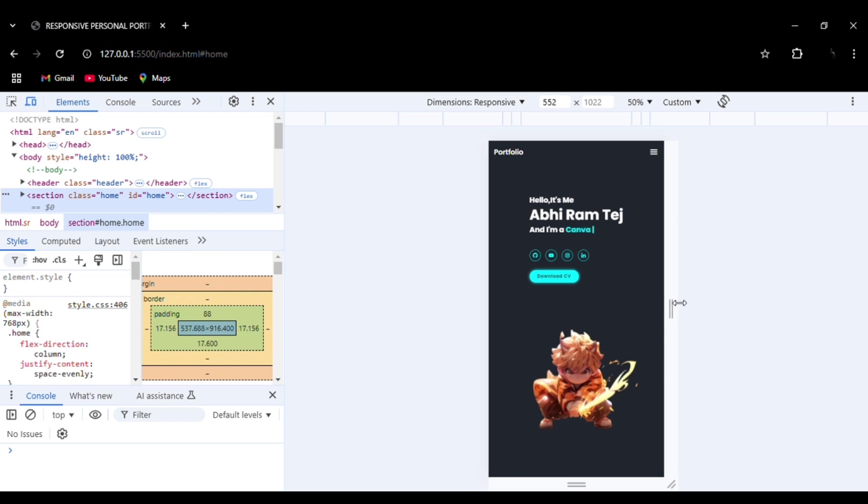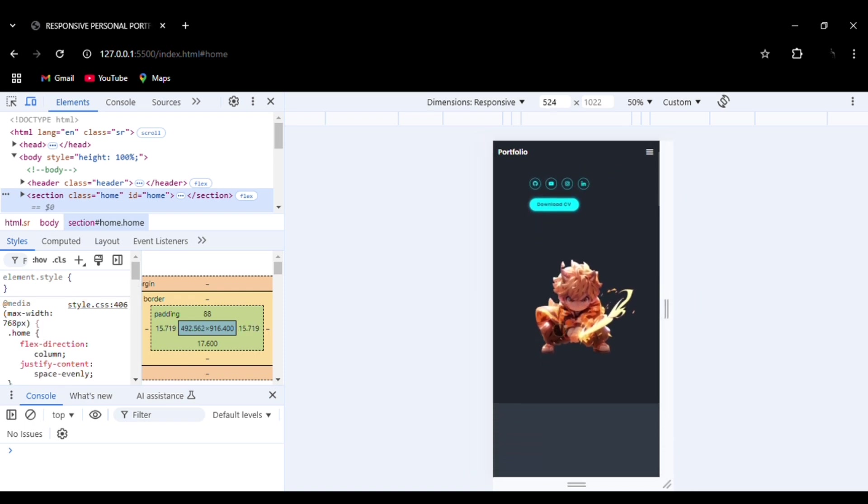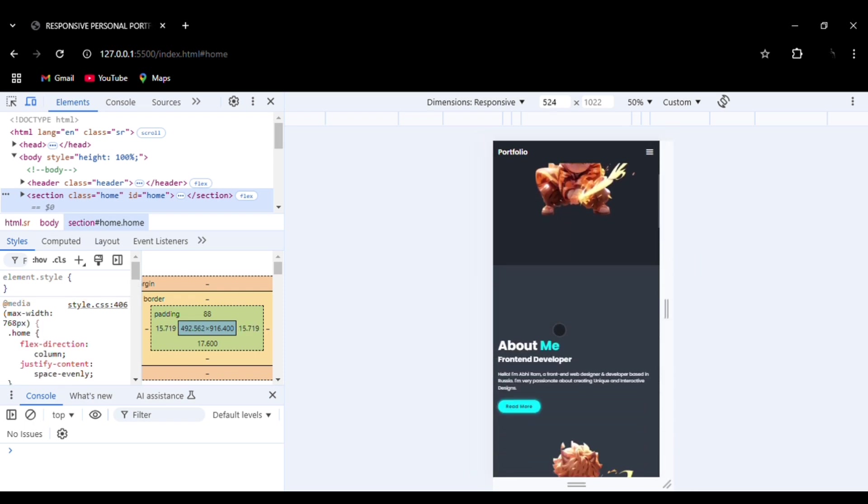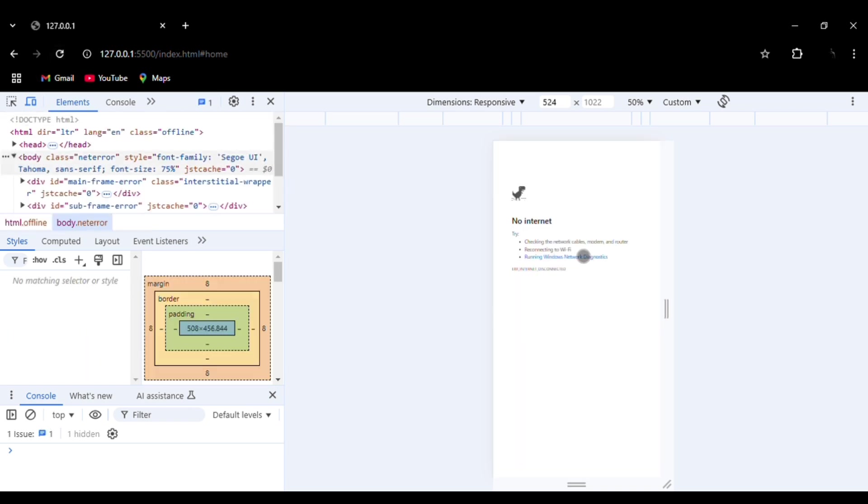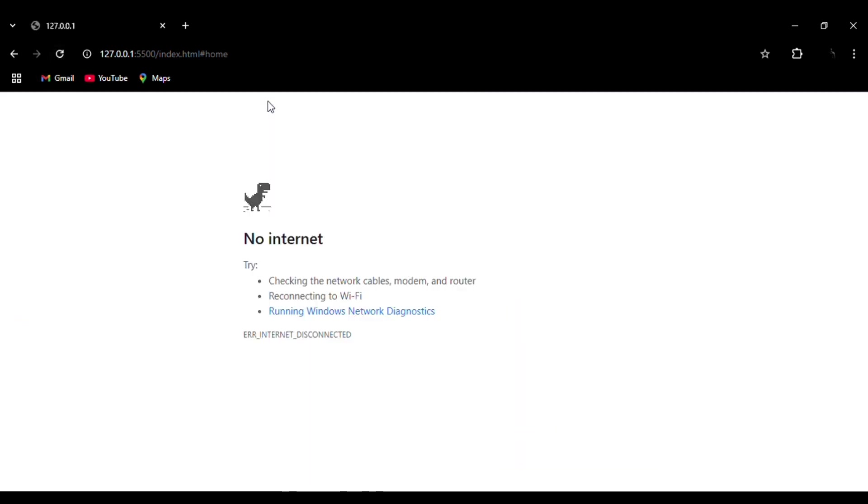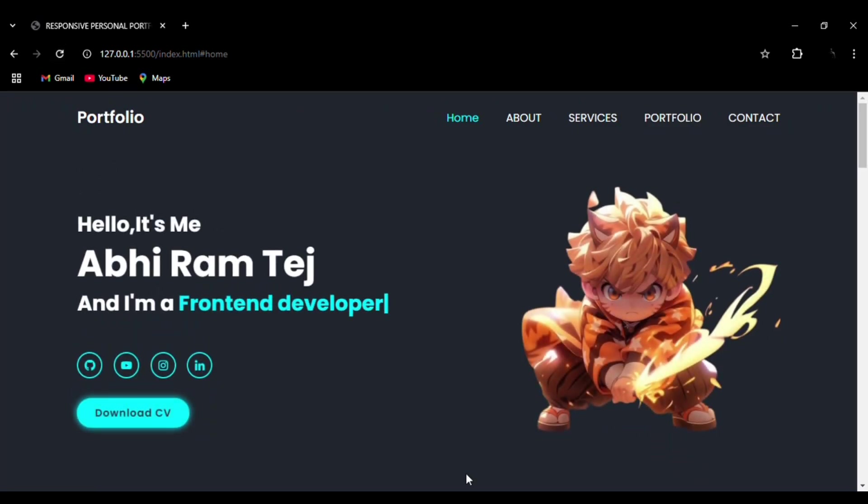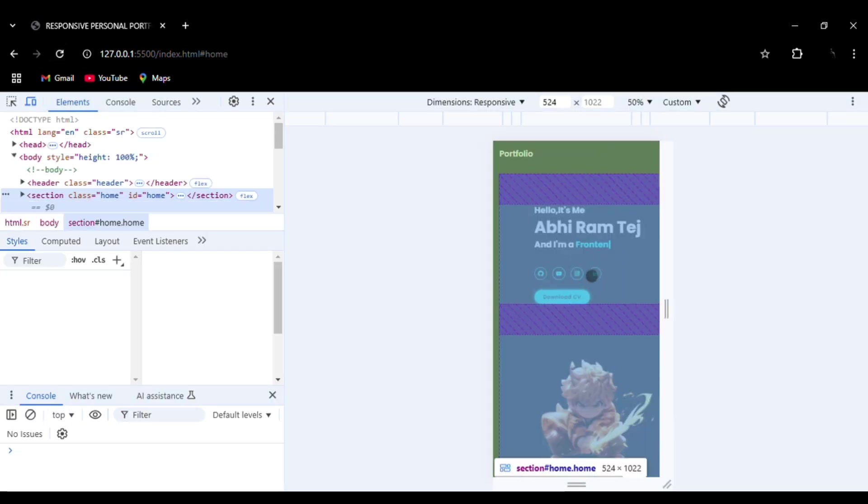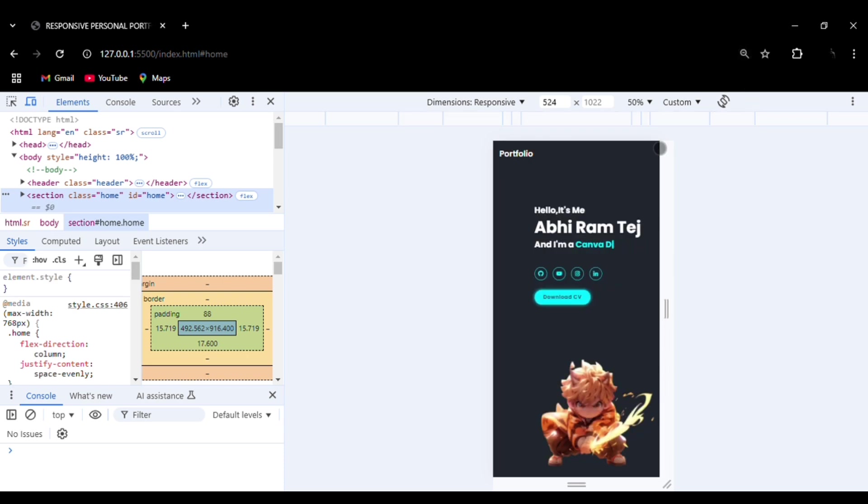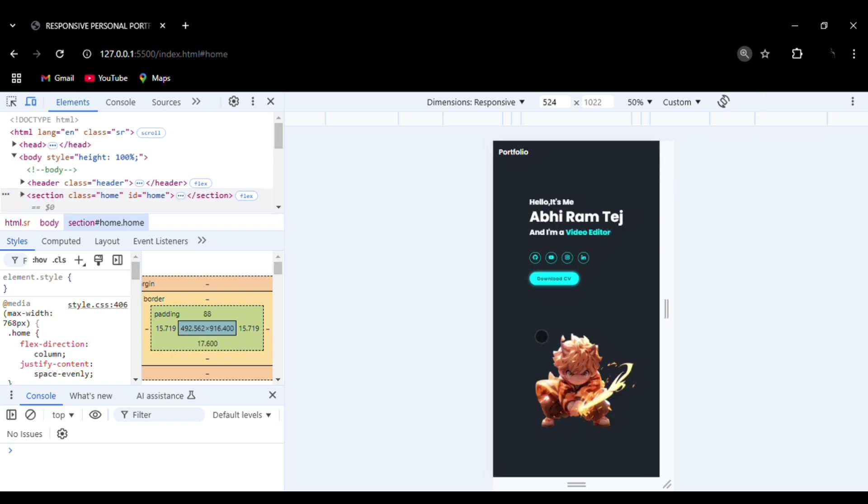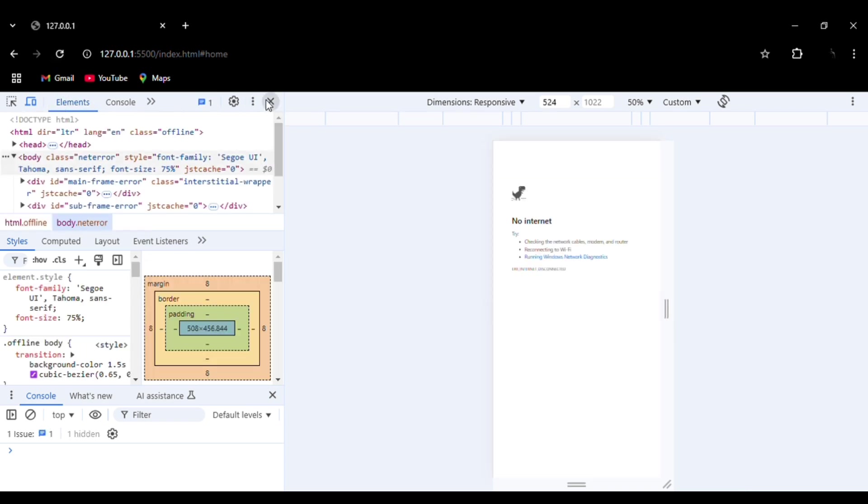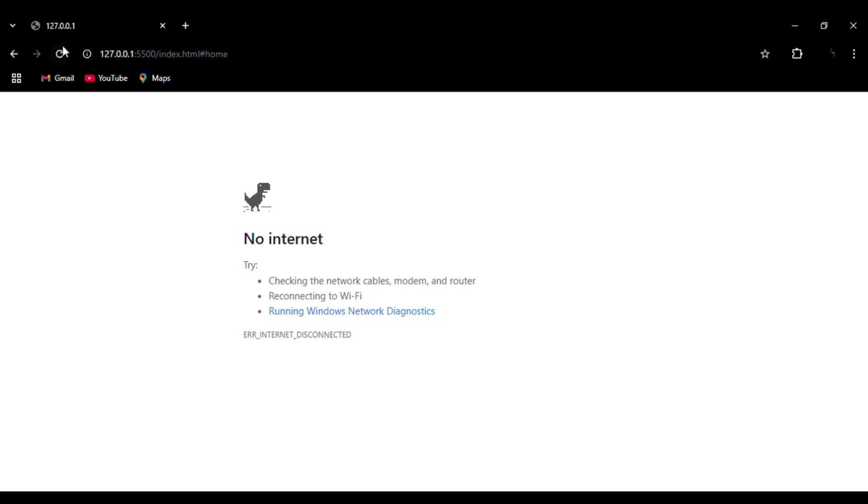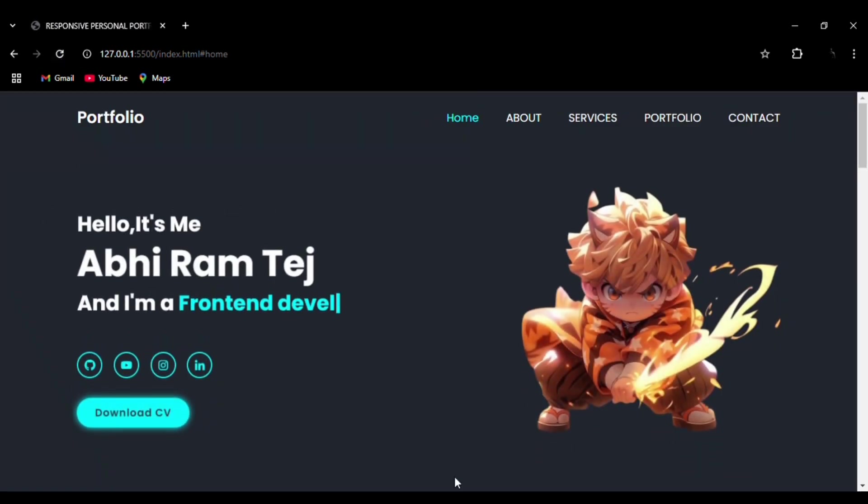You can see this is the mobile version, very smooth mobile version with smooth motion transition effects. As you can see, it is open here.